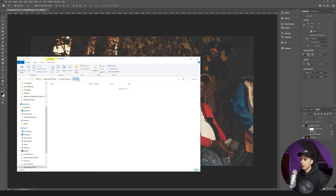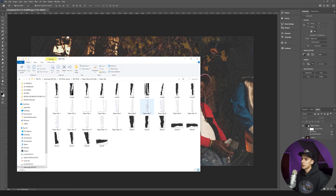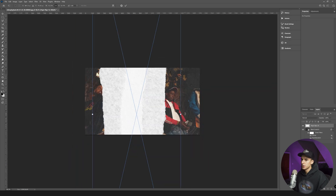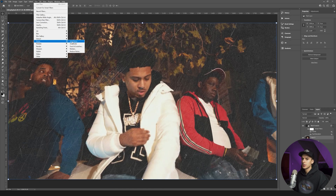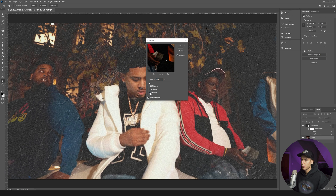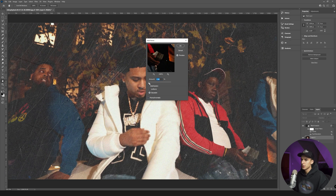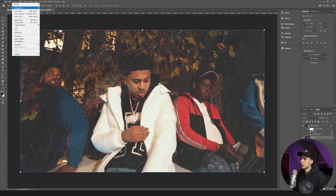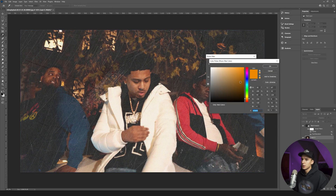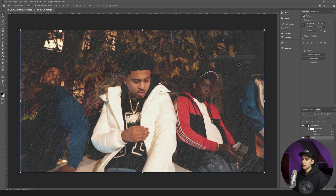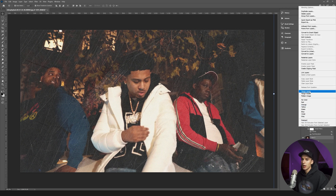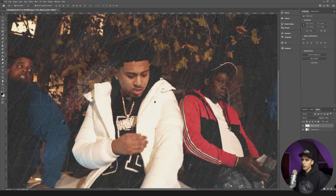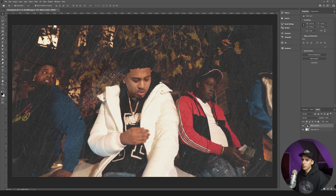Go to Image > Adjustments > Curves and play around to make the overlay pop a little more. Then go into Paper Rips and Folds, bring in a paper rip texture, scale it to fill the whole screen, and put it behind your image. On your image layer, go to Filter > Noise > Add Noise - this sells the paper effect. Turn off Monochromatic so there's color in the noise. Then go to Image > Adjustments > Photo Filter and add a brownish filter for a printed paper look. Merge your layers when done.